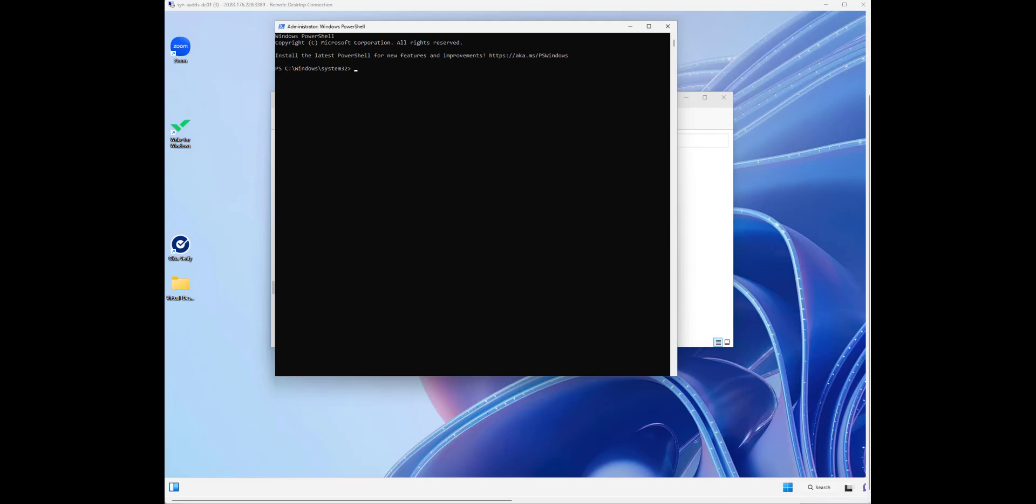Welcome. Now that we have our gold image built for Windows 365, we need to apply optimization so that we can start capturing this moving forward.